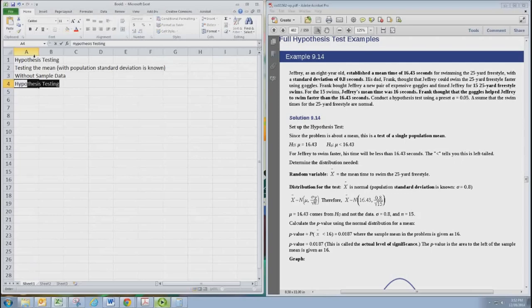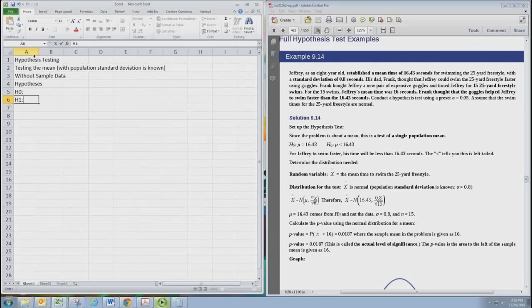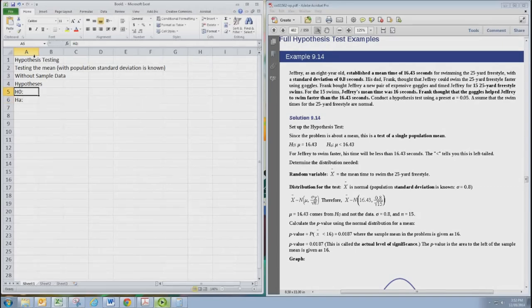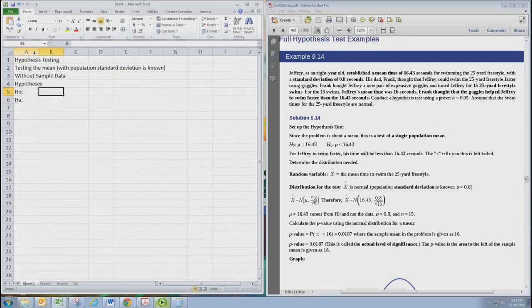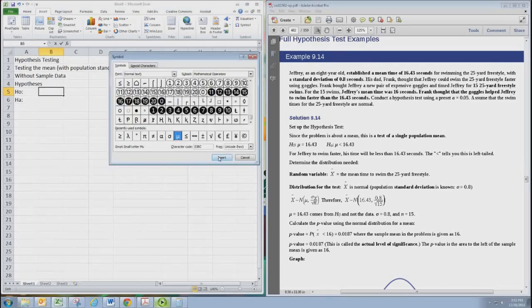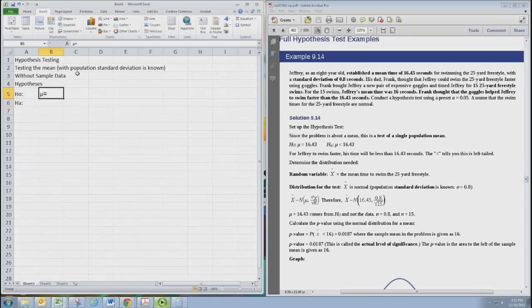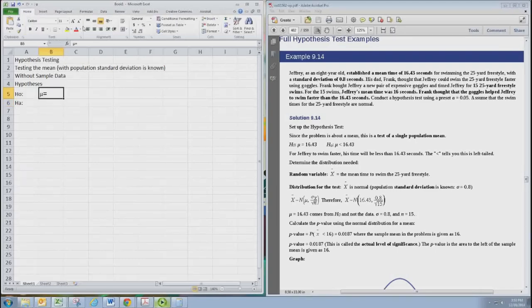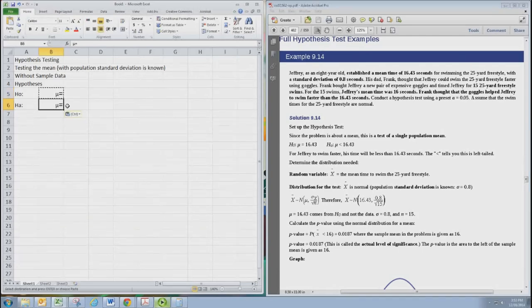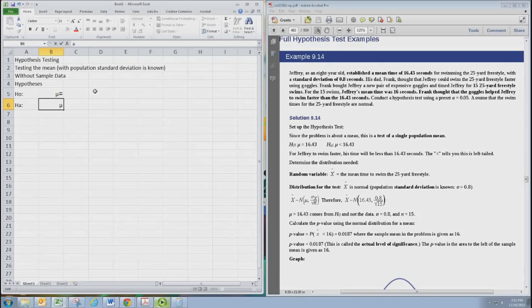We'll start with the hypotheses. So we need a null and alternative hypothesis. We're testing the mean so we're going to use the lowercase Greek letter mu. Now to determine the inequalities we need to find the claim and the problem and then translate that to a hypothesis.